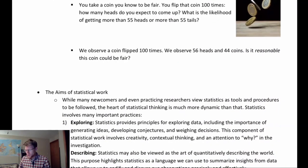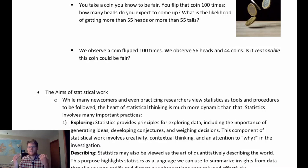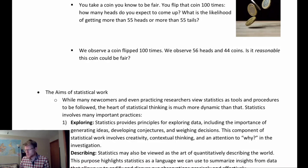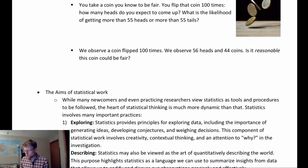To distinguish probability versus inference — those are very easy to mix up at first — I have two questions that highlight the distinctions. This first question: you take a coin that you know to be fair, you flip that coin a hundred times — how many heads do you expect to come up? What is the likelihood of getting more than 55 heads or more than 55 tails? This would be a probabilistic question, because we have information about the process — we know the coin to be fair — and then we're trying to think about the likelihood of different results.